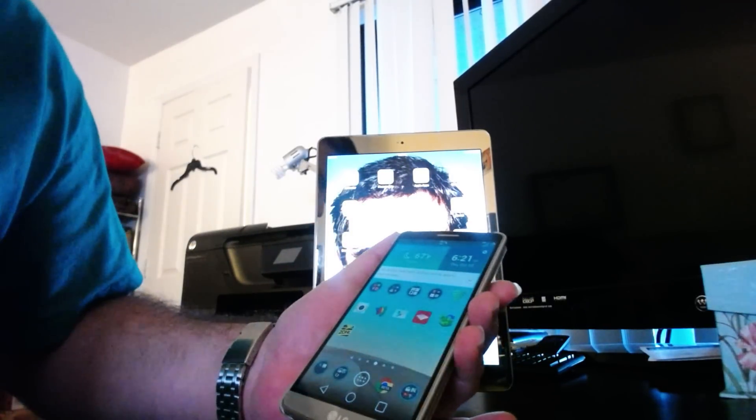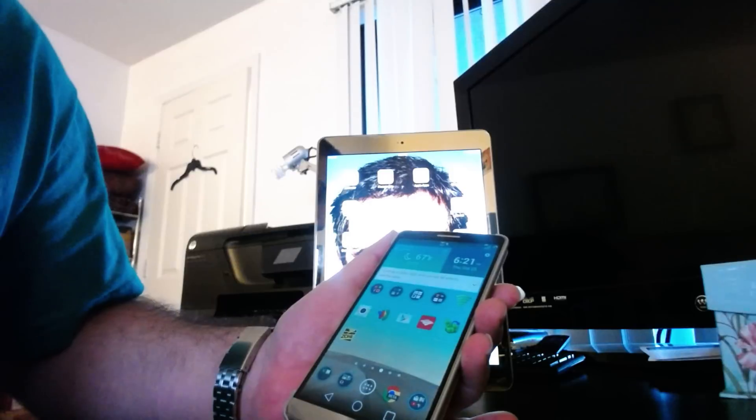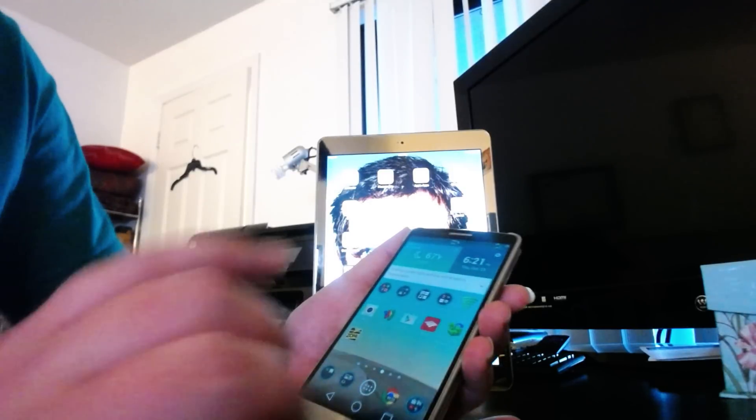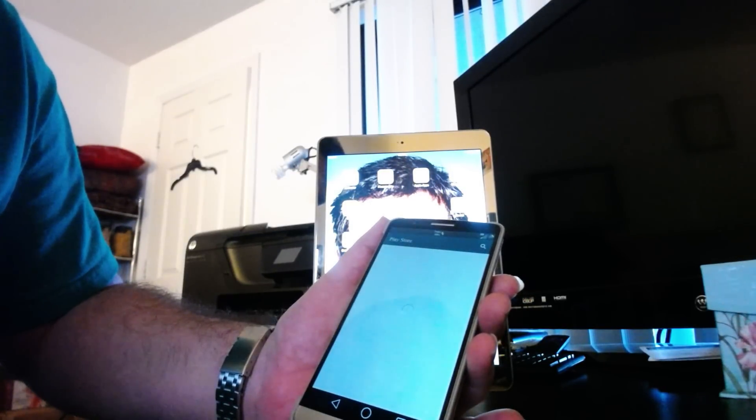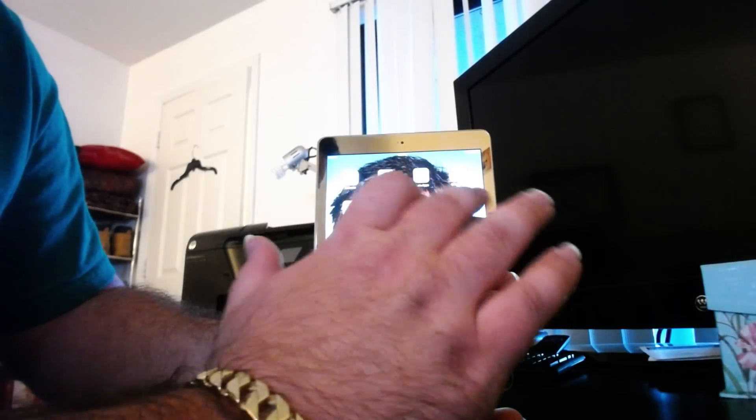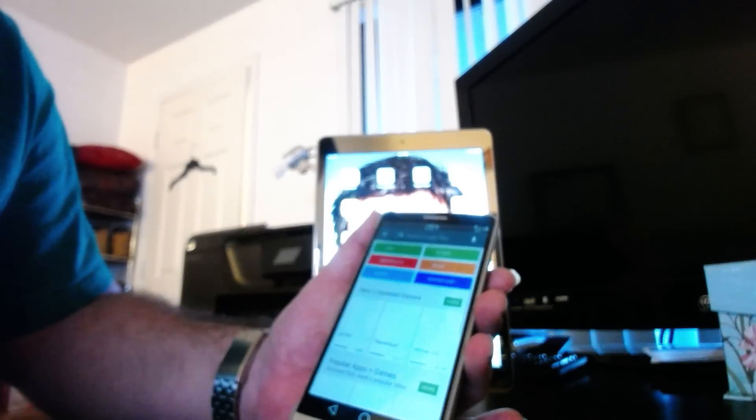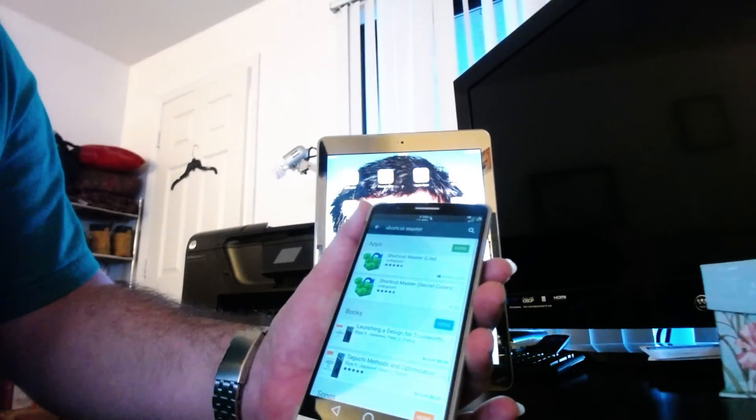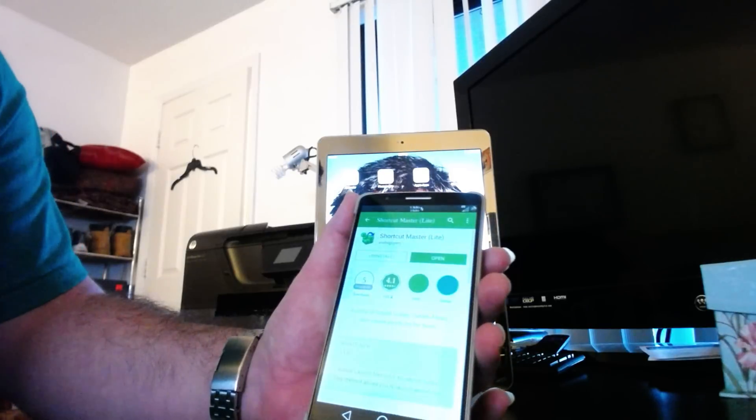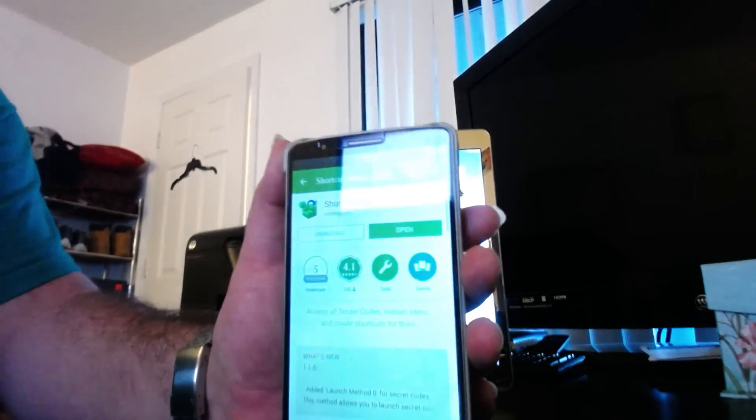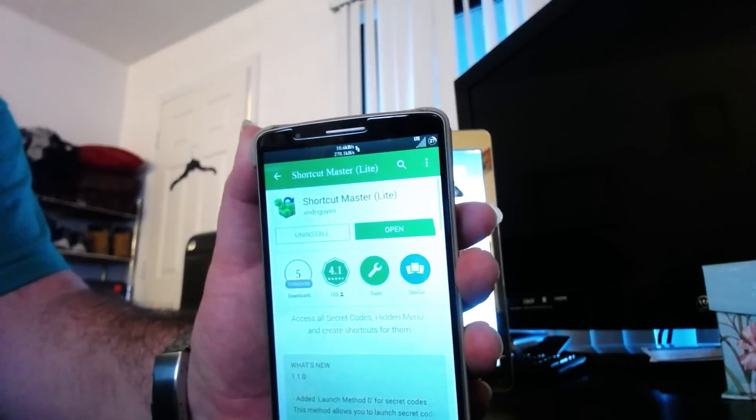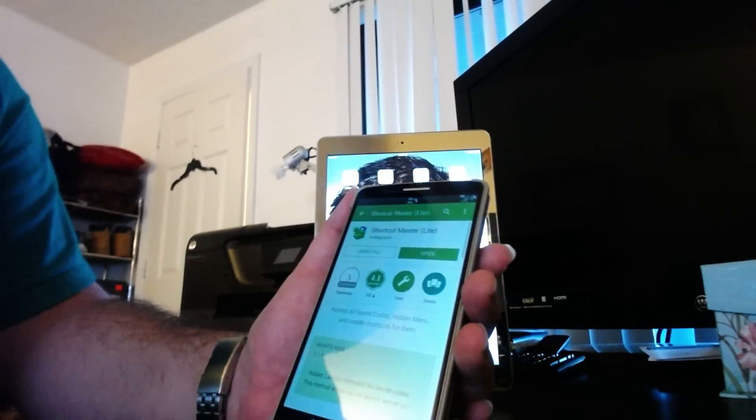You need an app called Shortcut Master, which is in the Play Store. As you can see, it's free. I have it installed.